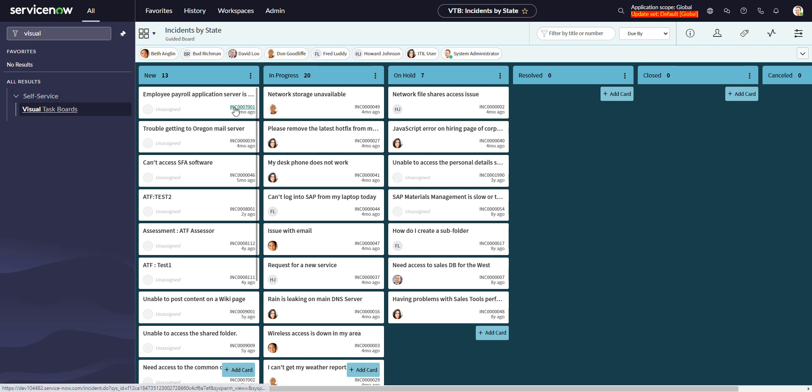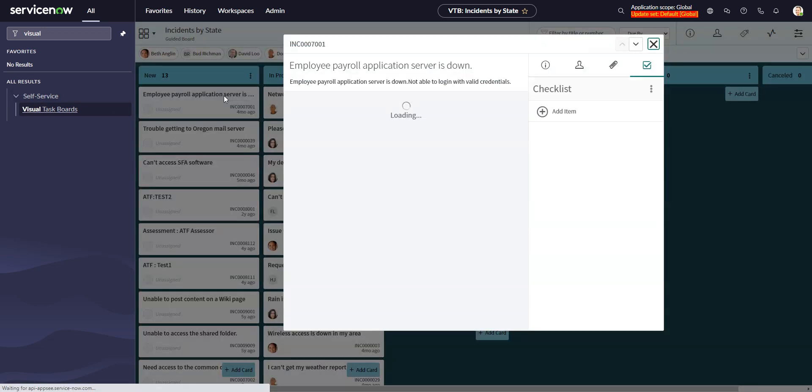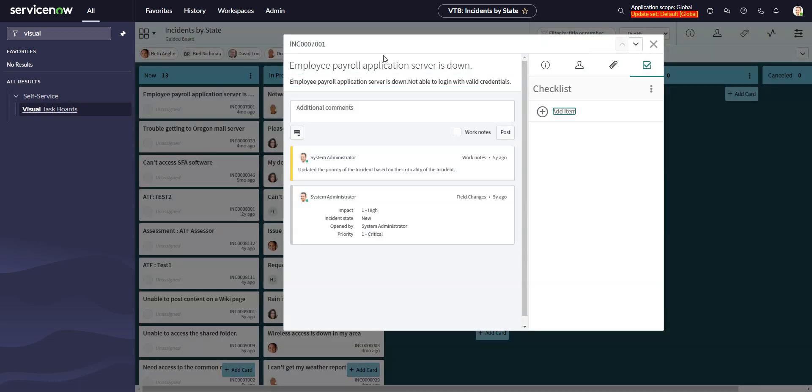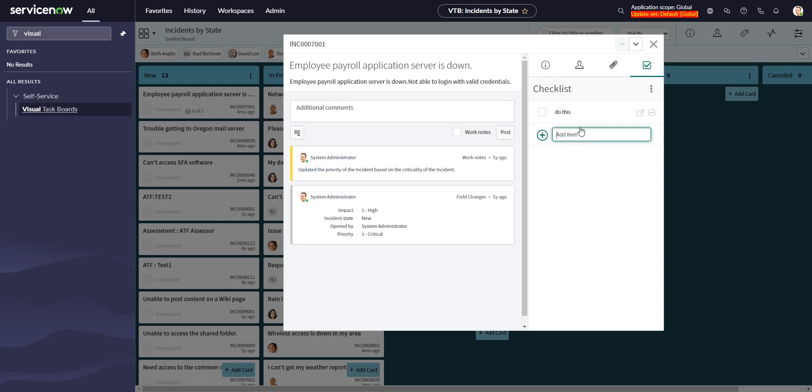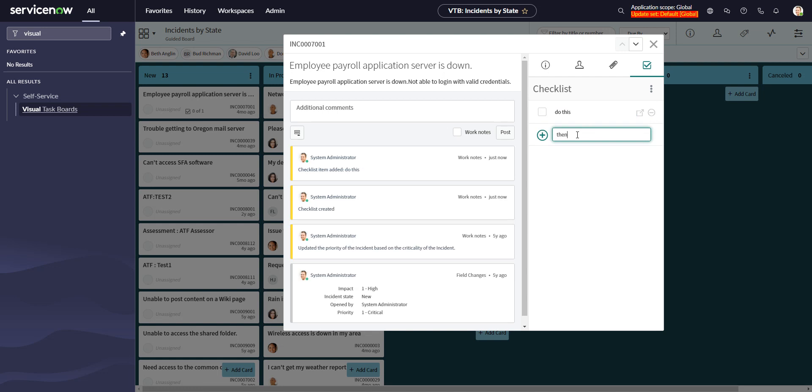And if I go into one of these, we can see over here on the right, this little checklist thing, and I can start creating checklists: do this, then do this, or let's say then do that.